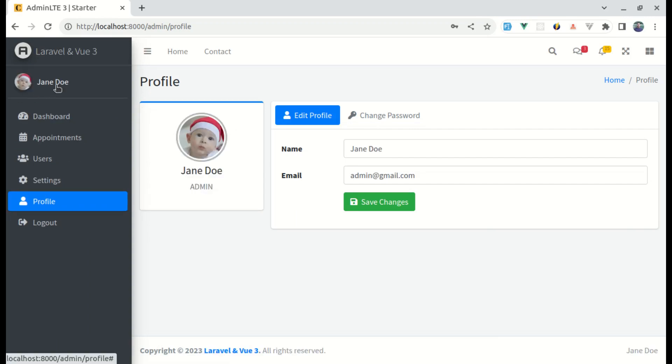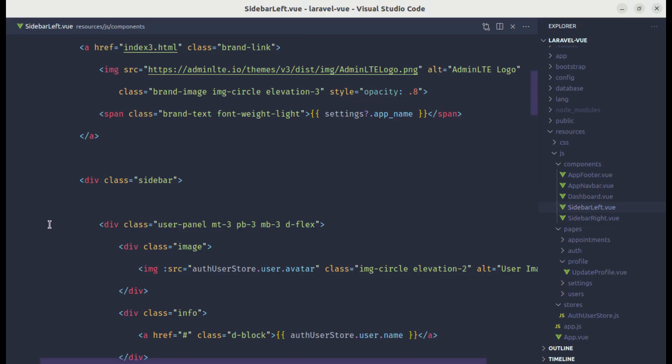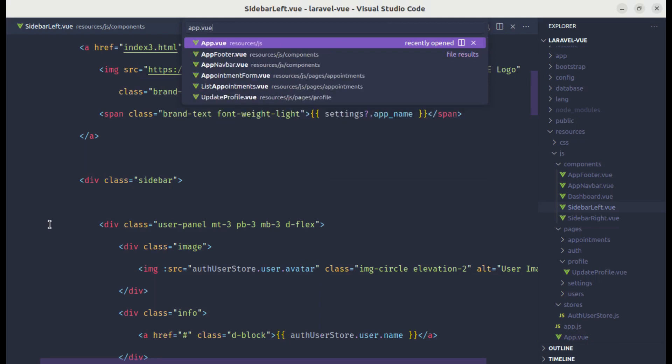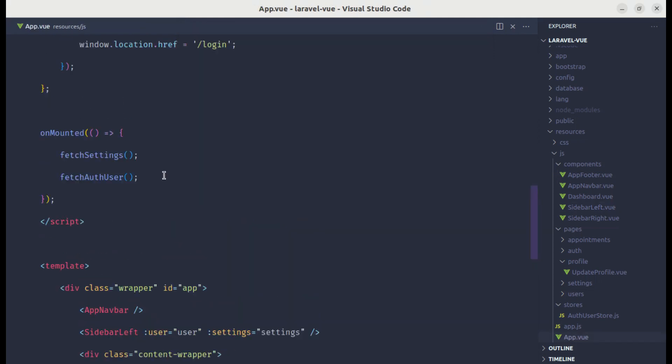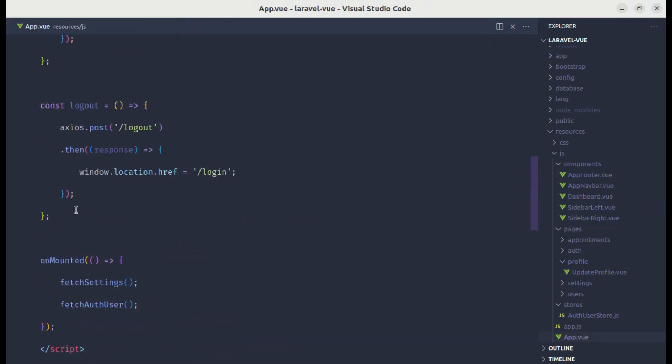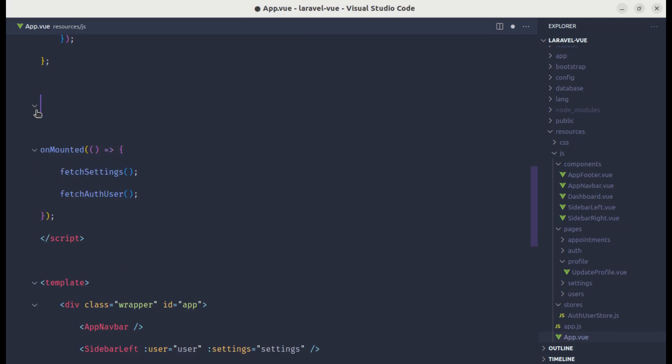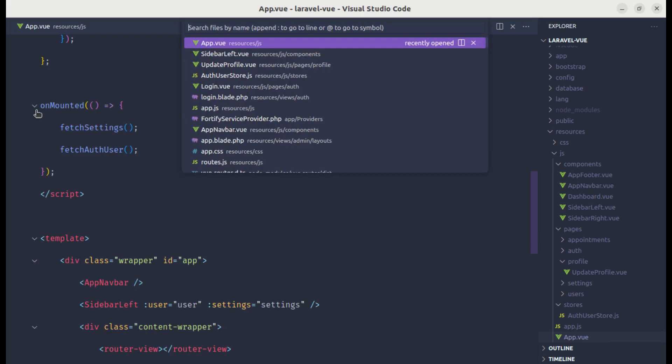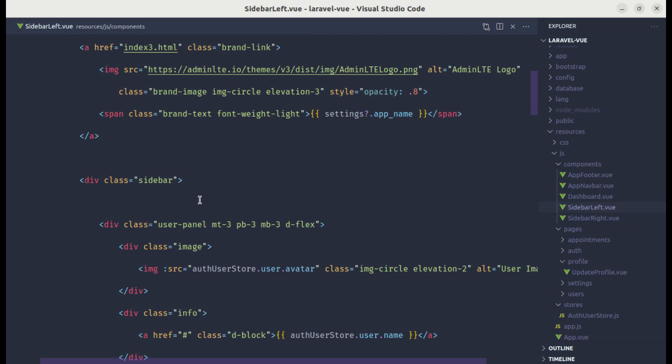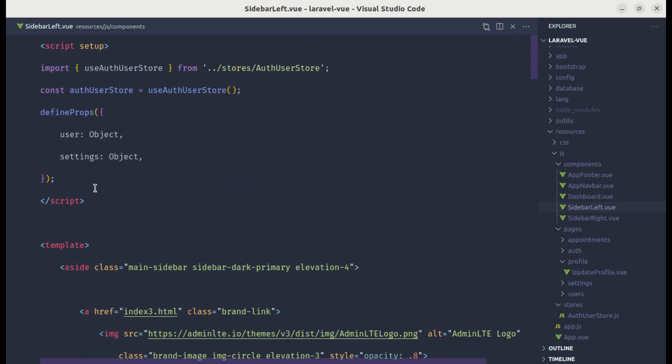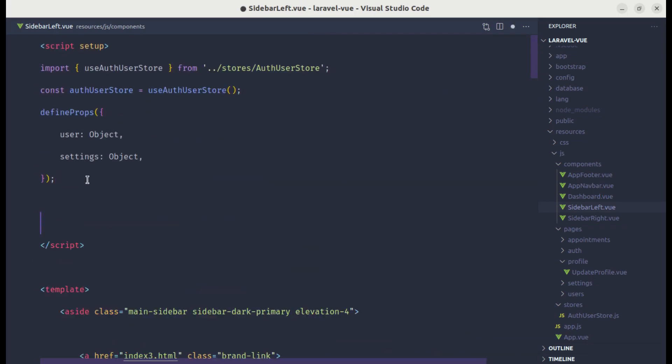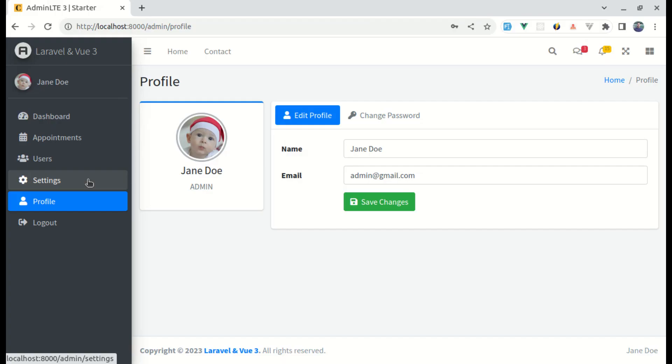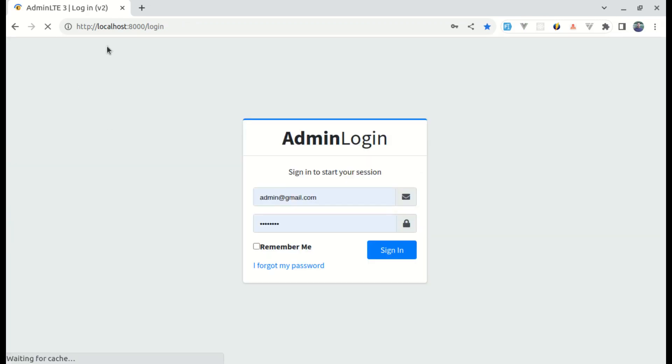And there is one another issue on this logout link. This link is not working, so let's fix that as well. If I go to app dot view file, then we have left the code over here. Let me remove this code from here because we were calling logout from sidebar left component. So let me put that code over here. Now let me try this. Click on logout. Then we are logged out. Perfect.